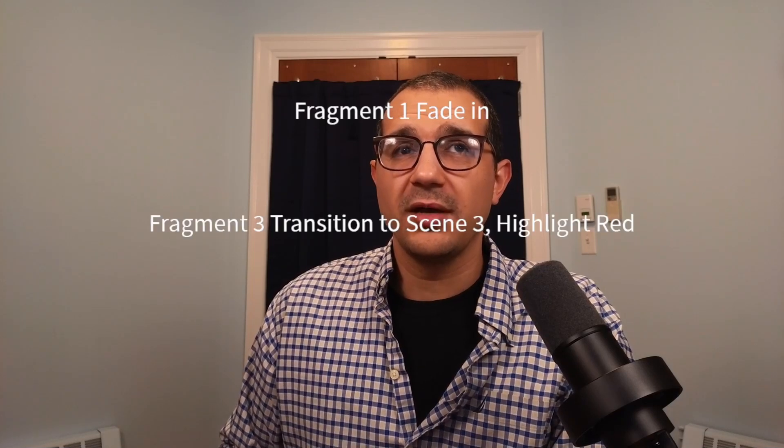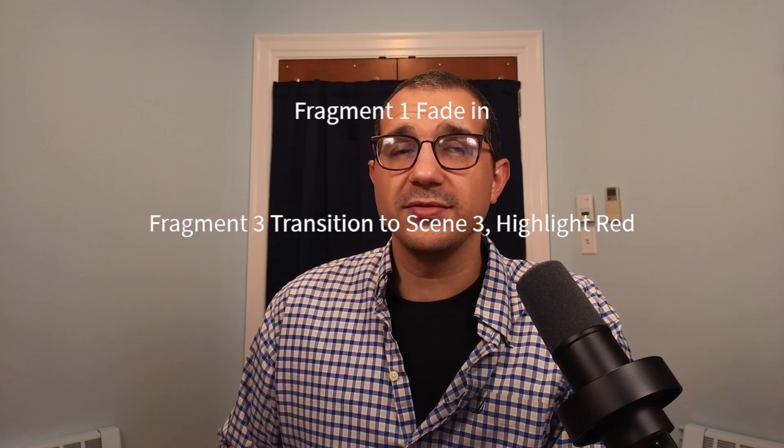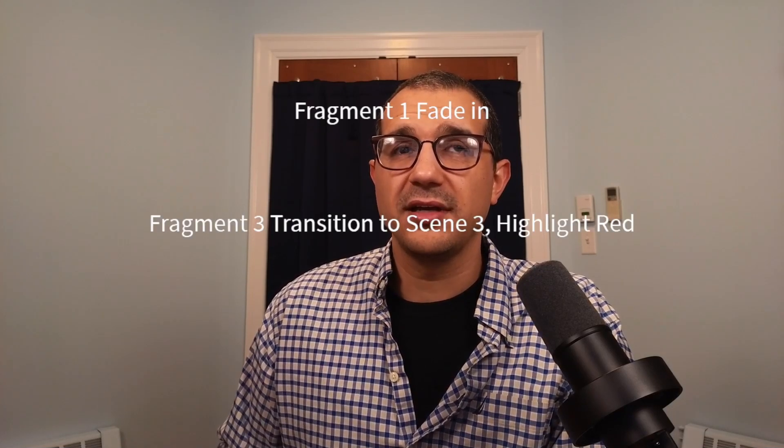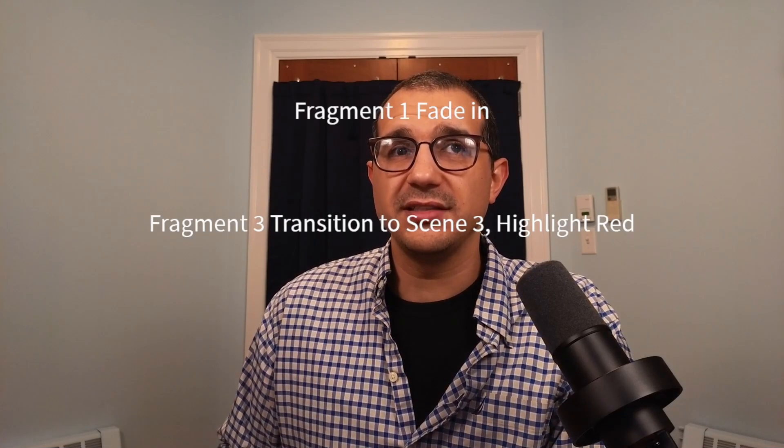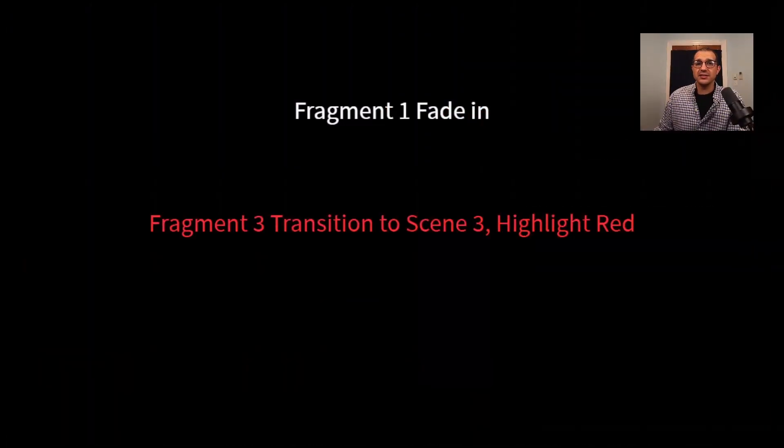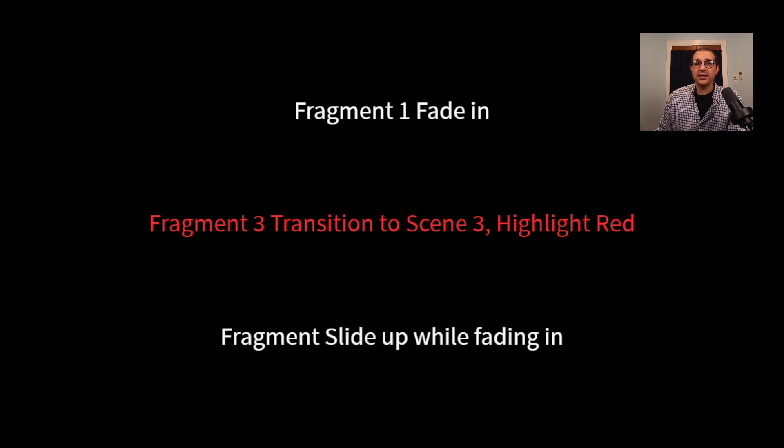Here the first fragment fades in and the slide doesn't send a scene change. But here the second fragment disappears, triggering a scene change. Then when the third fragment changes, the scene changes as well. And here are some other examples of fragment styles.